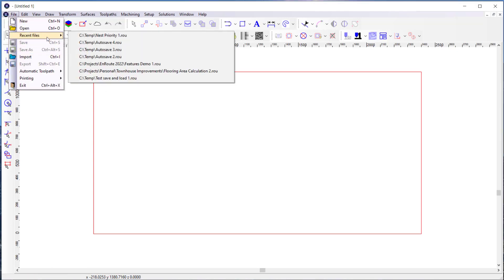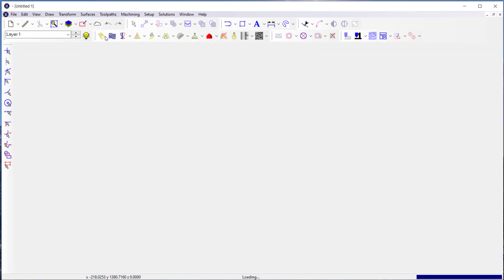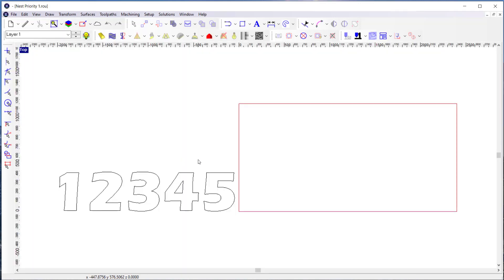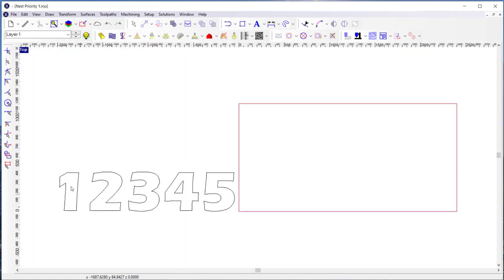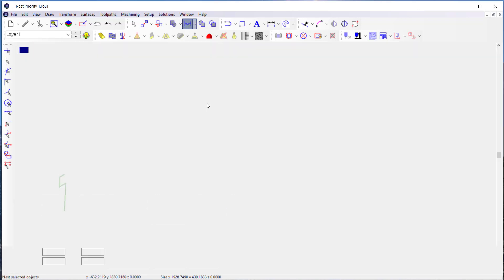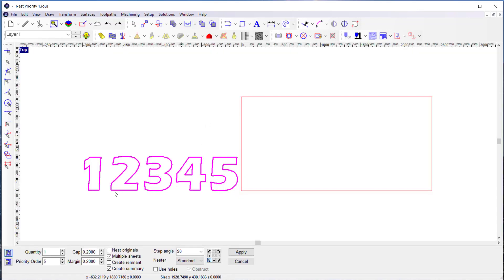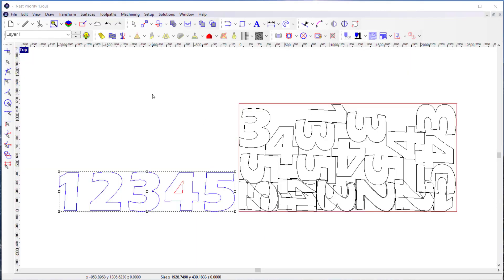I'm going to introduce it by opening a file here, a real simple file. If I select these numbers and ask the nester to nest them, let's say I'm going to nest five of each of them, and I don't define any priority order, it'll go ahead and nest these parts.